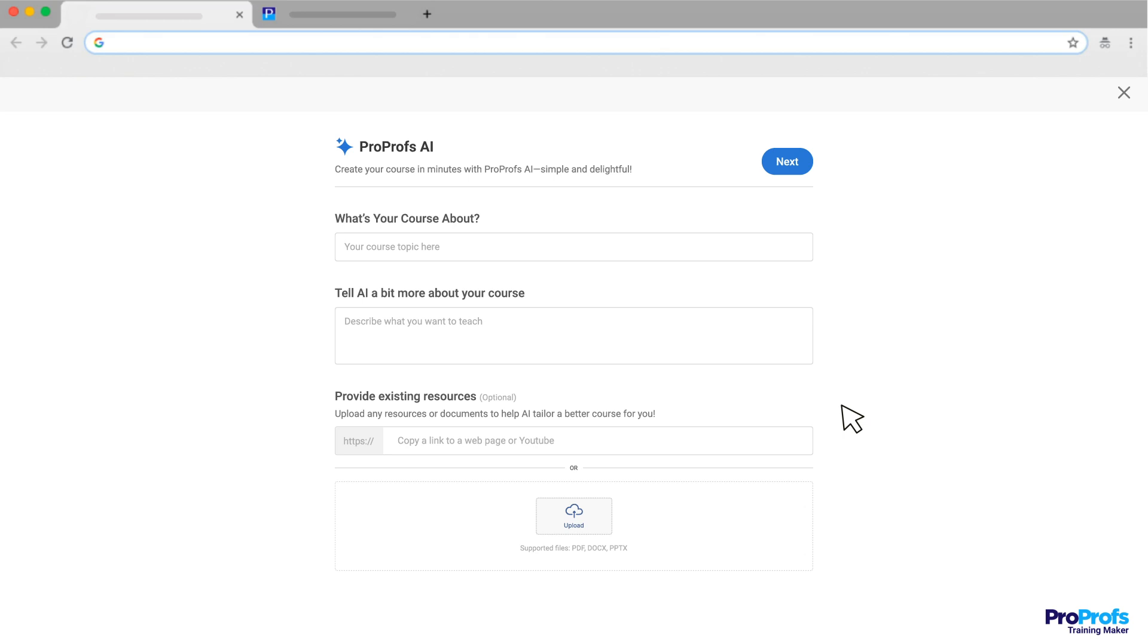Now, it's time to assist the AI with your course details. Start by giving your course a title. Let's say, Cybersecurity Awareness for this example.